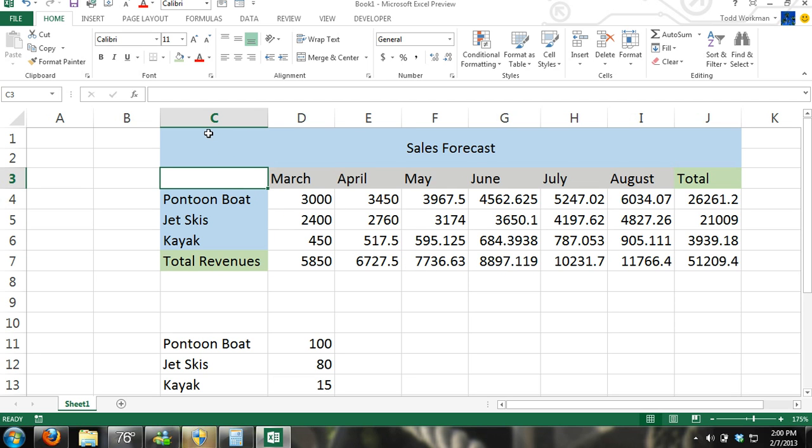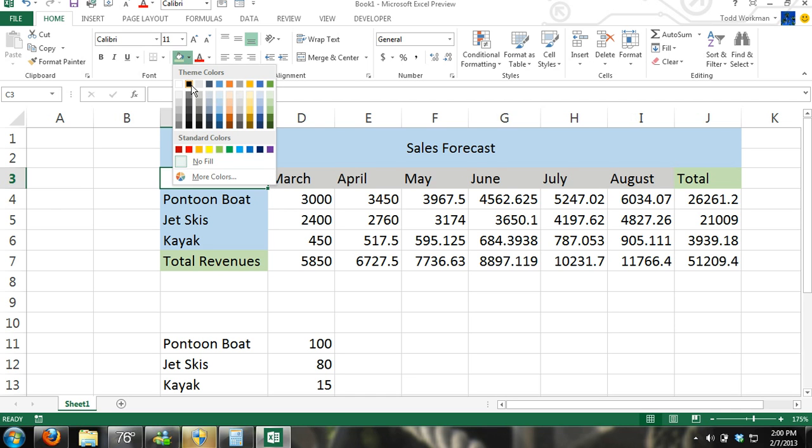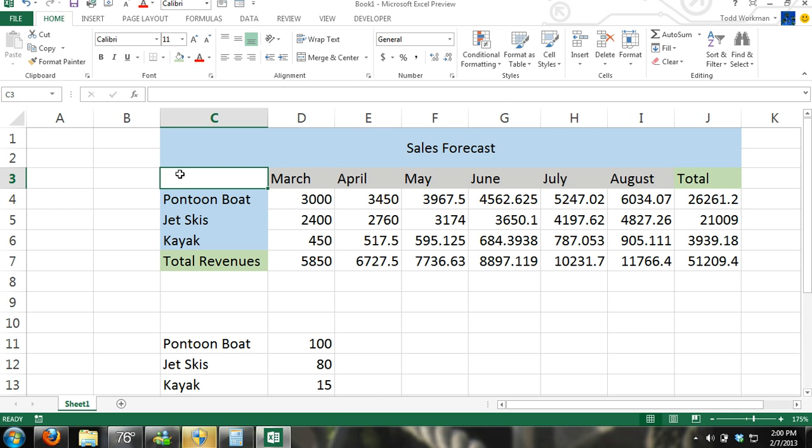This cell right here, it's kind of an extra cell. I guess I can title it with, I'll say rentals.